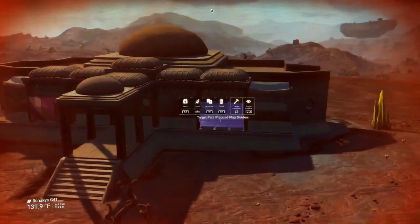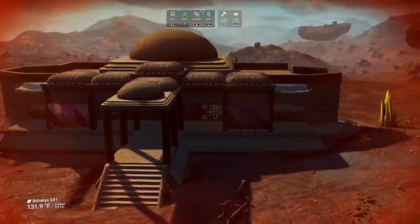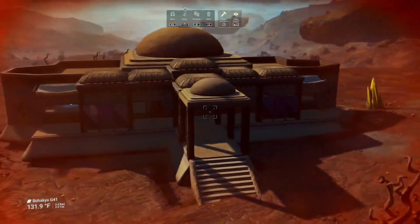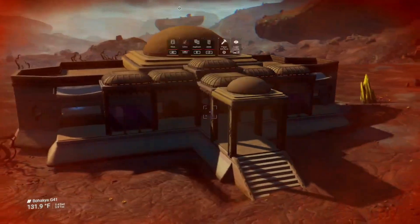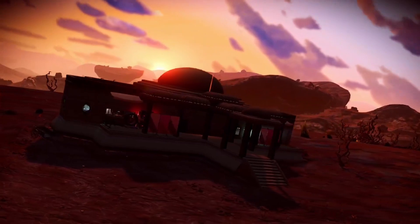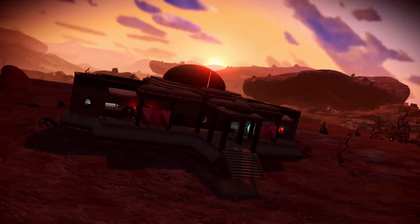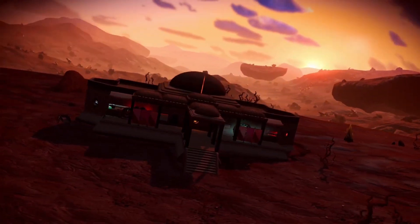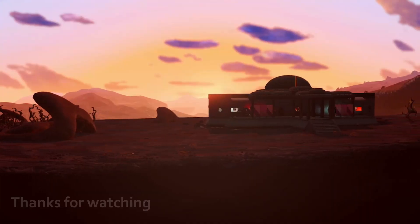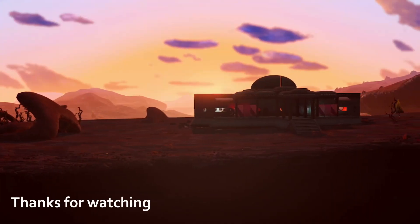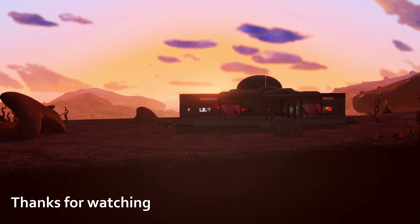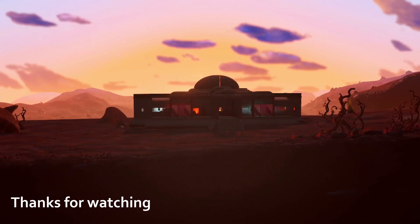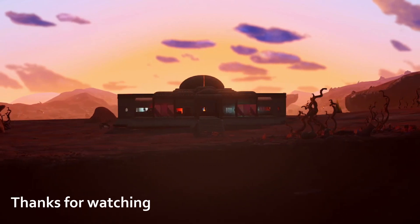So there you have it, ladies and gentlemen — your build is complete. There's plenty of space inside to put everything that you need, with plenty of room to grow. Thank you so much for watching. Make sure to like the video and subscribe to the channel. We'll see you on the next one.